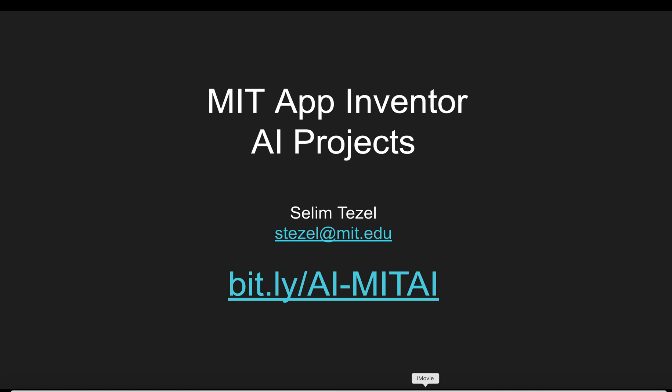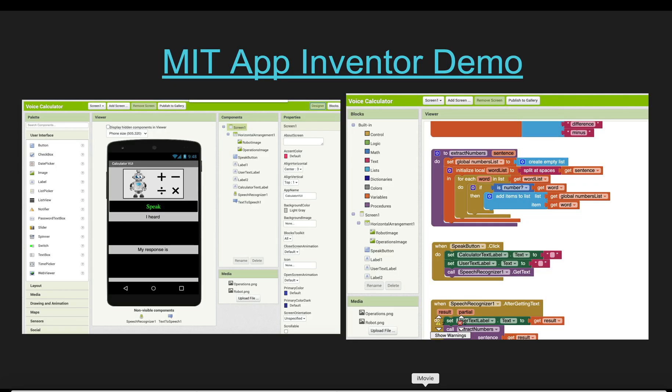You can find these slides at the bit.ly address that you see here, and you can also reach me at the email I shared here: stezel at mit.edu. Before we start, I'm not sure if everybody's familiar with the App Inventor environment, so I'm going to quickly take a few minutes to go over that.